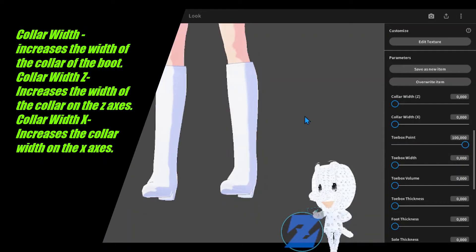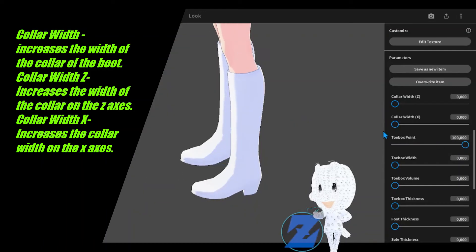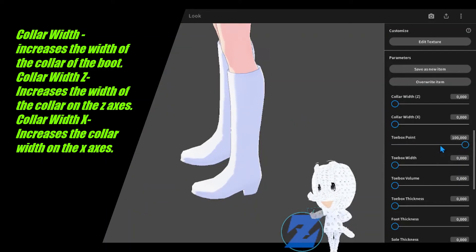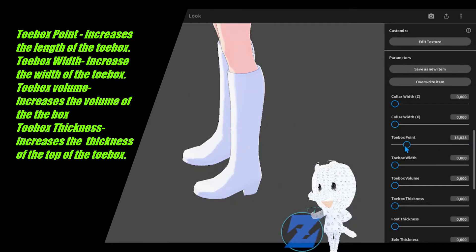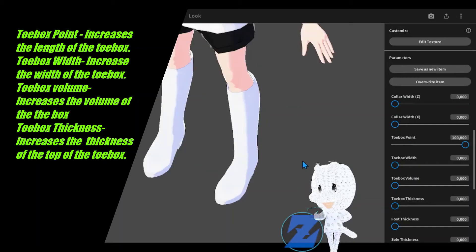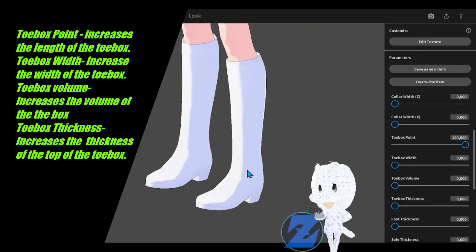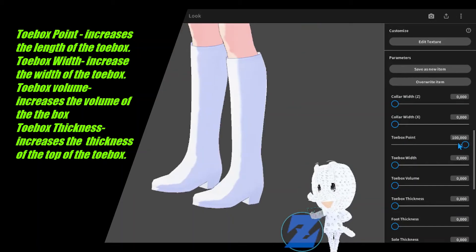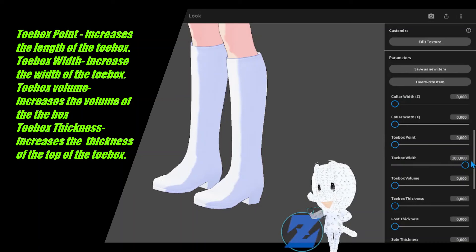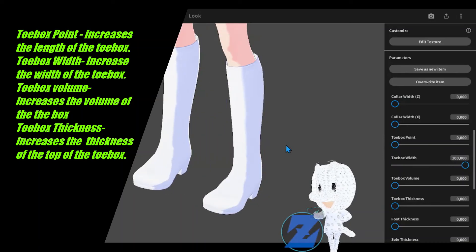Toe box point increases the length of the toe box. Toe box width increases the width of the toe box. Toe box volume increases the volume of the toe box.